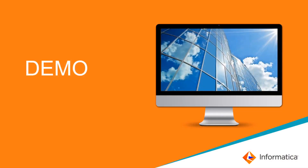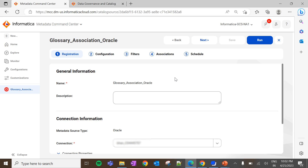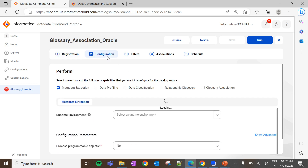Now let's see how Glossary Association works with CLARE recommendation in CDGC. Navigate to Metadata Command Center. We can configure Glossary Association to the existing catalog source and also to a new catalog source. Since the Glossary Association runs on the metadata, the metadata needs to be imported into CDGC in order to perform the Glossary Association. Navigate to Configurations — under configurations we can find a section called Glossary Association. Click on the checkbox to enable the job.